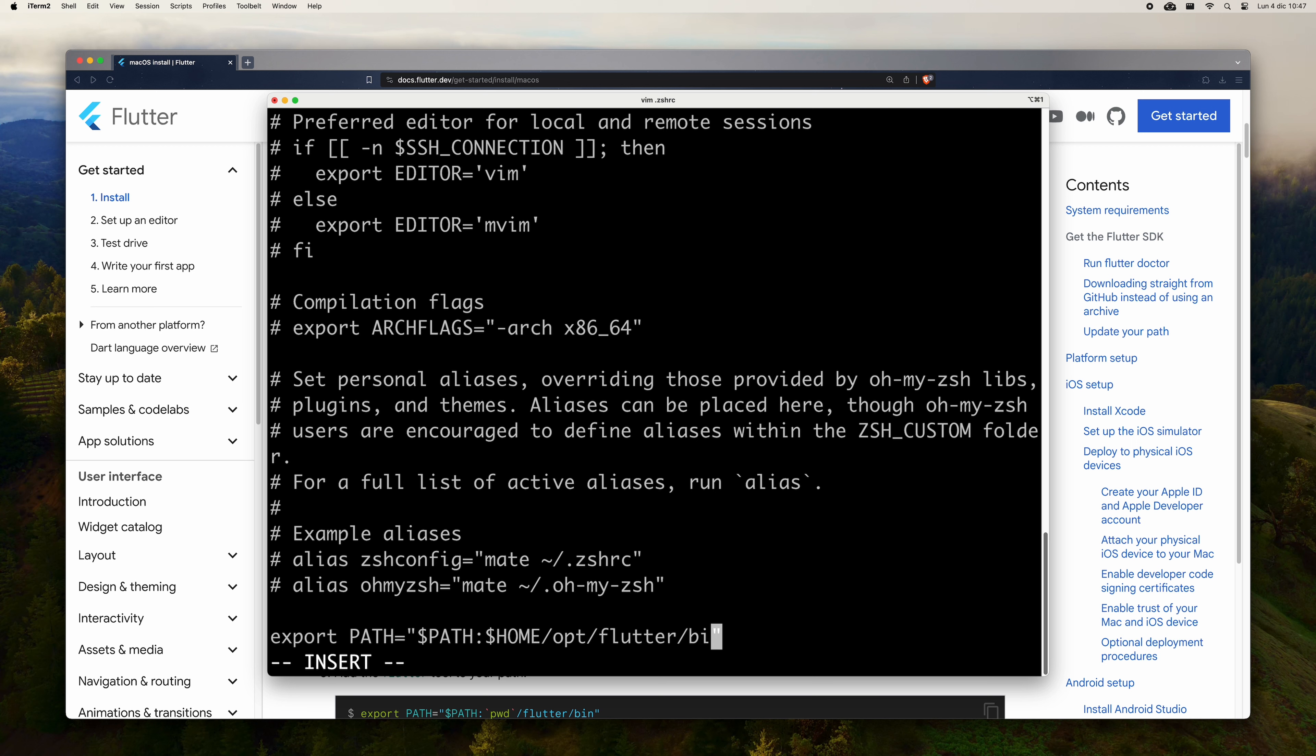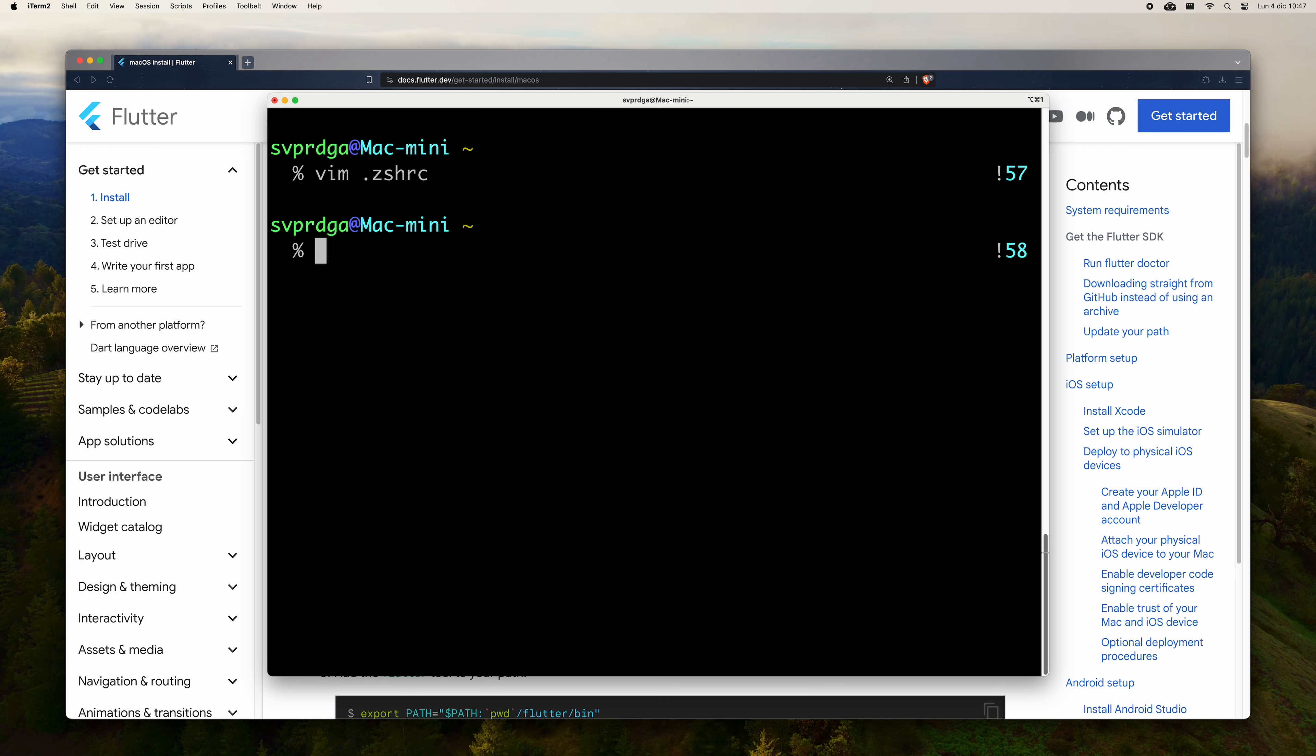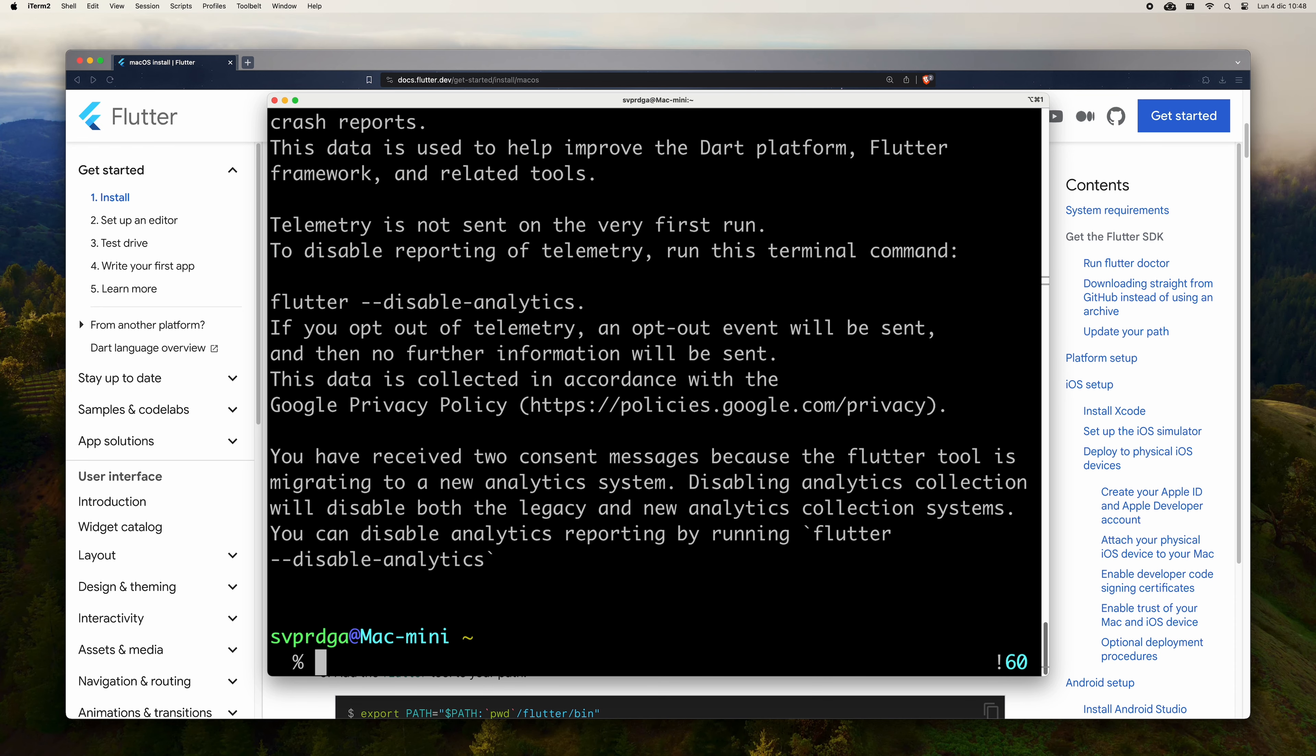Go to the end of the file and add the following line. Please note that here you must indicate the path where you have unzipped the Flutter folder. In my case, I have it in my user directory, then in the opt folder. Please verify that the path you write is correct and that it points to the bin folder within the Flutter folder.